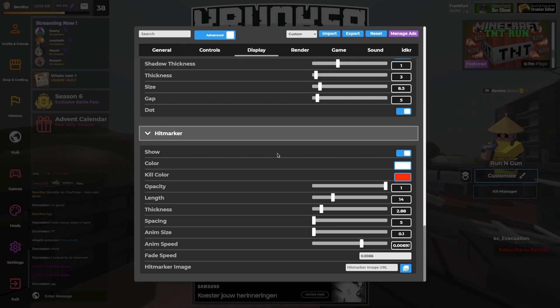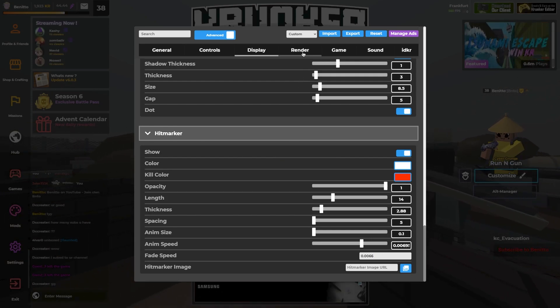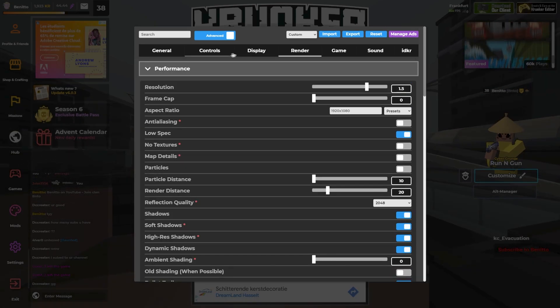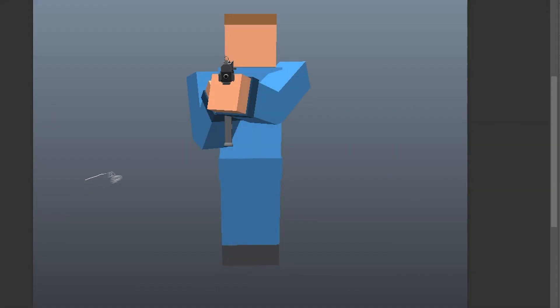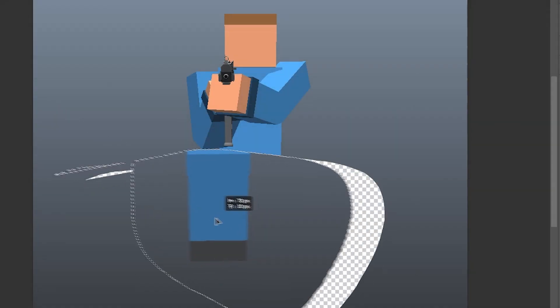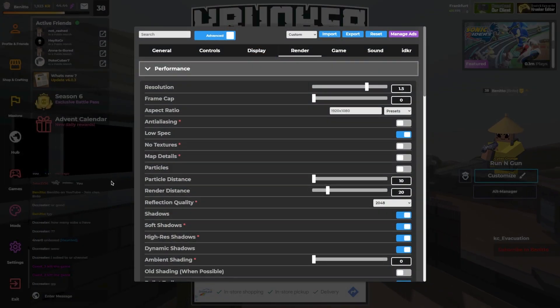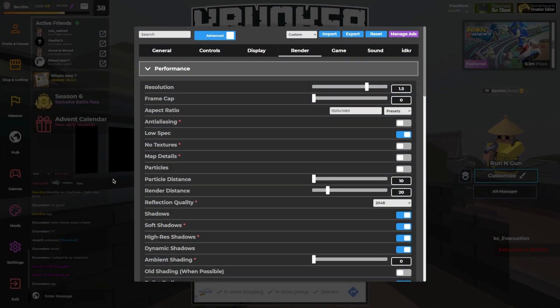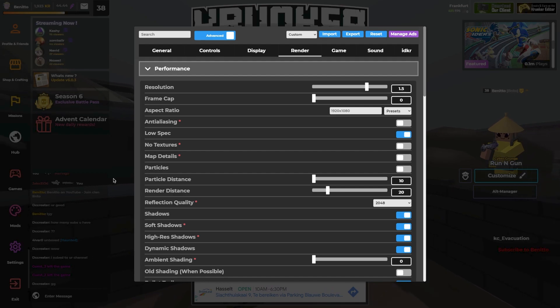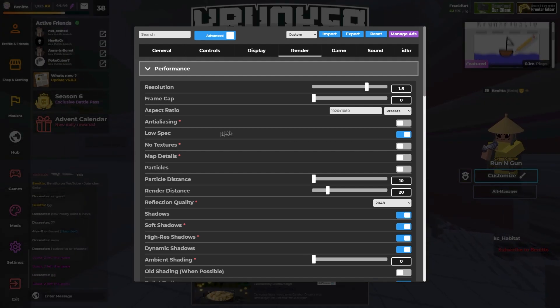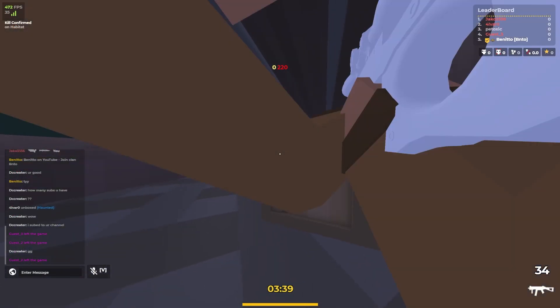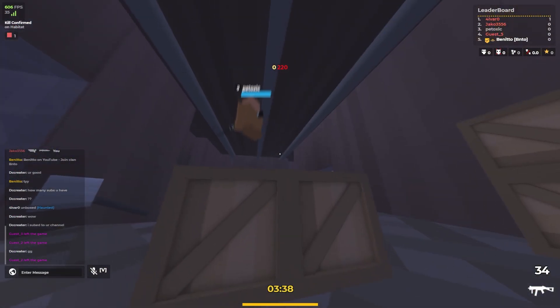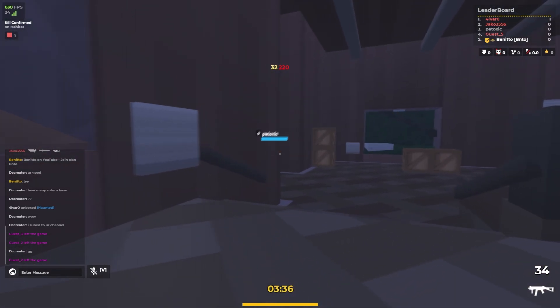One thing I just want to go over is go to your render and use low spec. What this does is actually just removes the bottom part of the player. So you're automatically gonna shoot higher. So I've just checked it on because I think it really improves my aim.